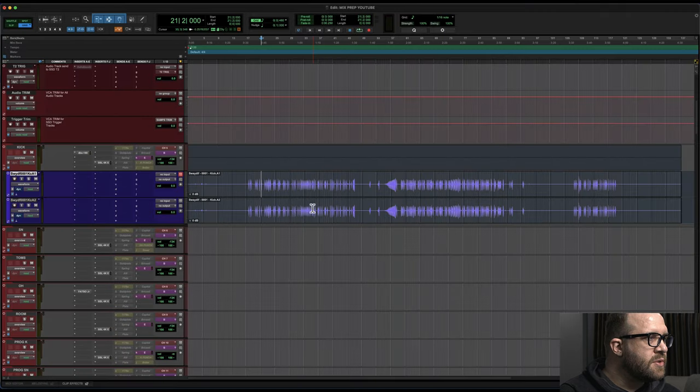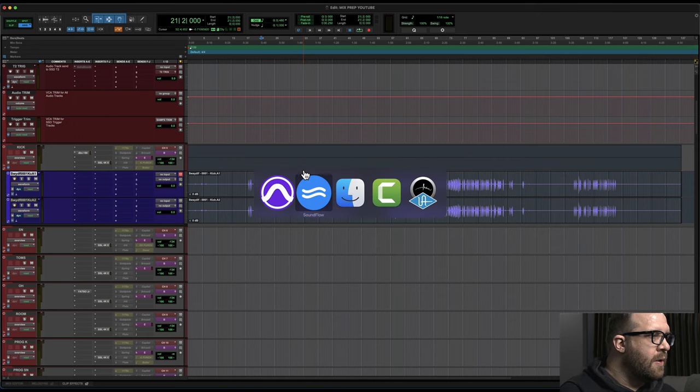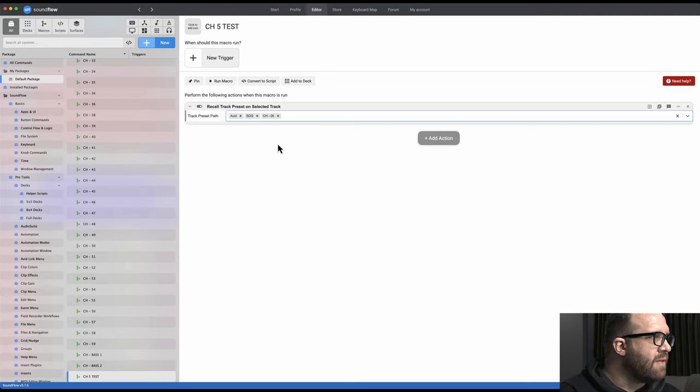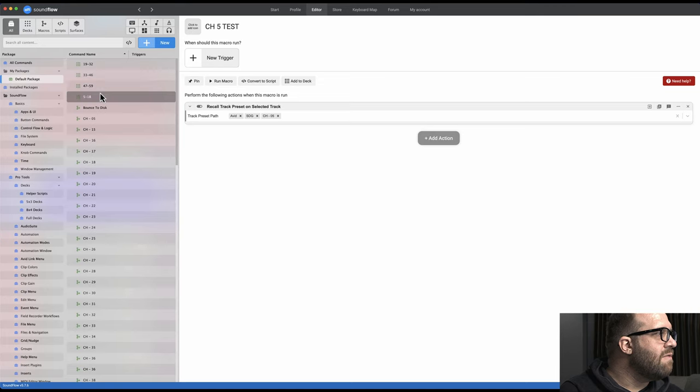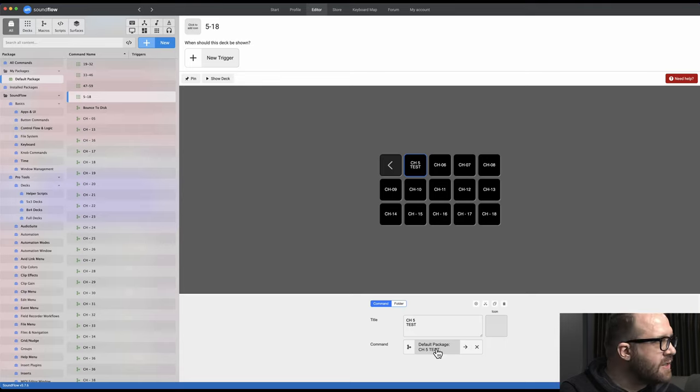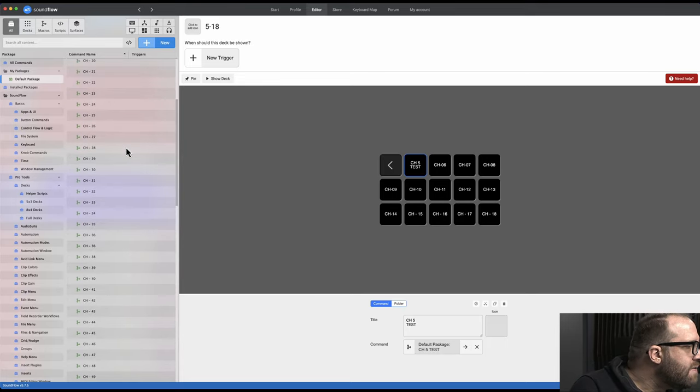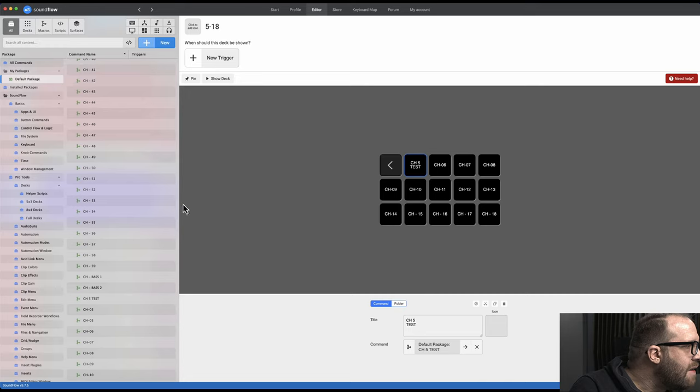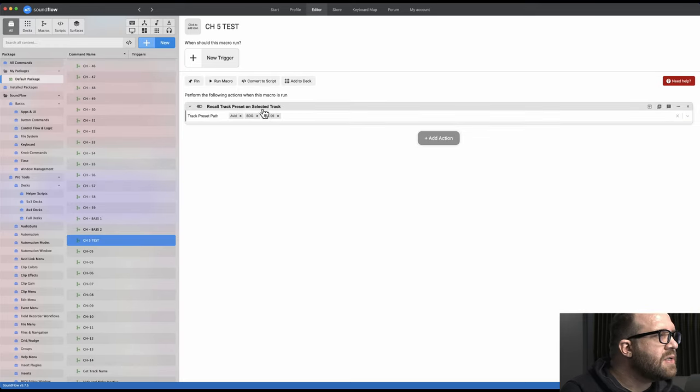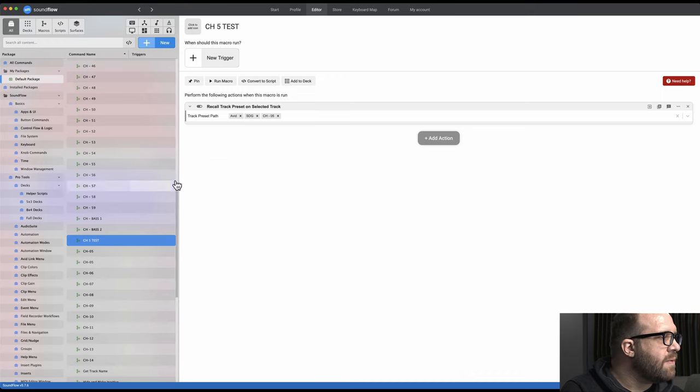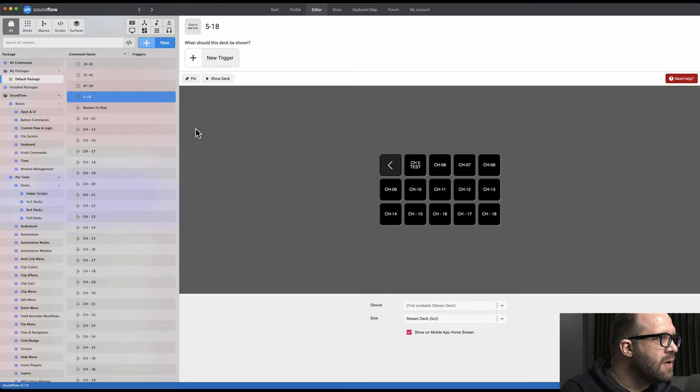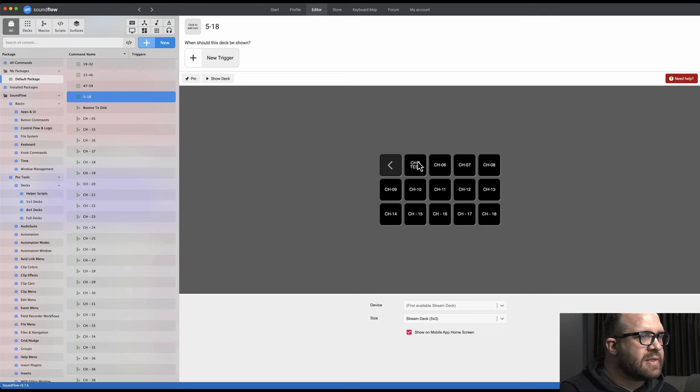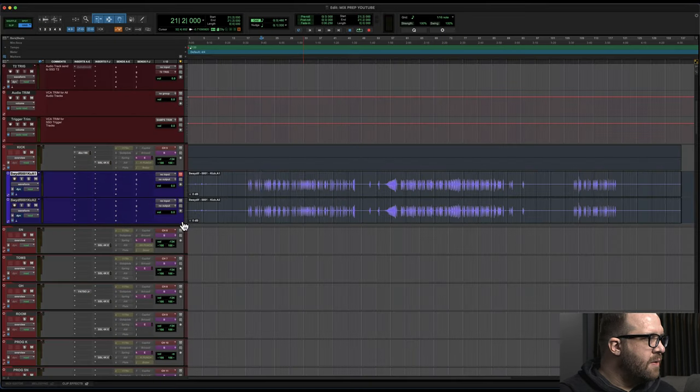Now if we go back to Pro Tools, and let me do this, I'm gonna go into my mix prep real quick. And inside Soundflow, if I go back to the deck for channel 5 through 18, you'll see channel 5 test is there. And let's find the channel 5 test macro in this list. That's the one we just created, right? Hopefully it's making sense. We're gonna go through five through 18. So I'm gonna press that button here in a second. Back to Pro Tools, I'm gonna select both of these tracks.